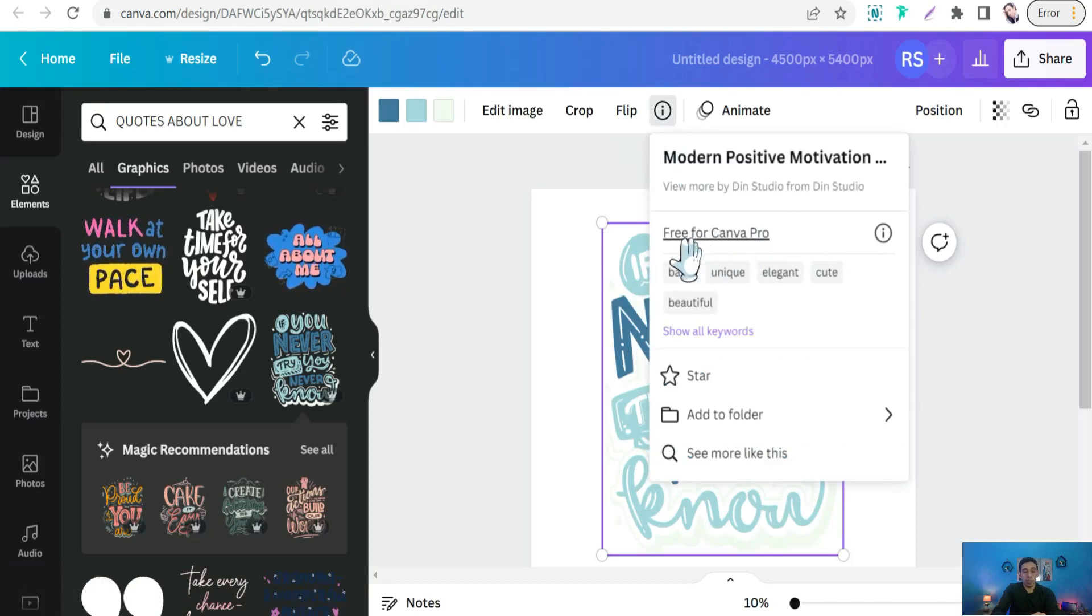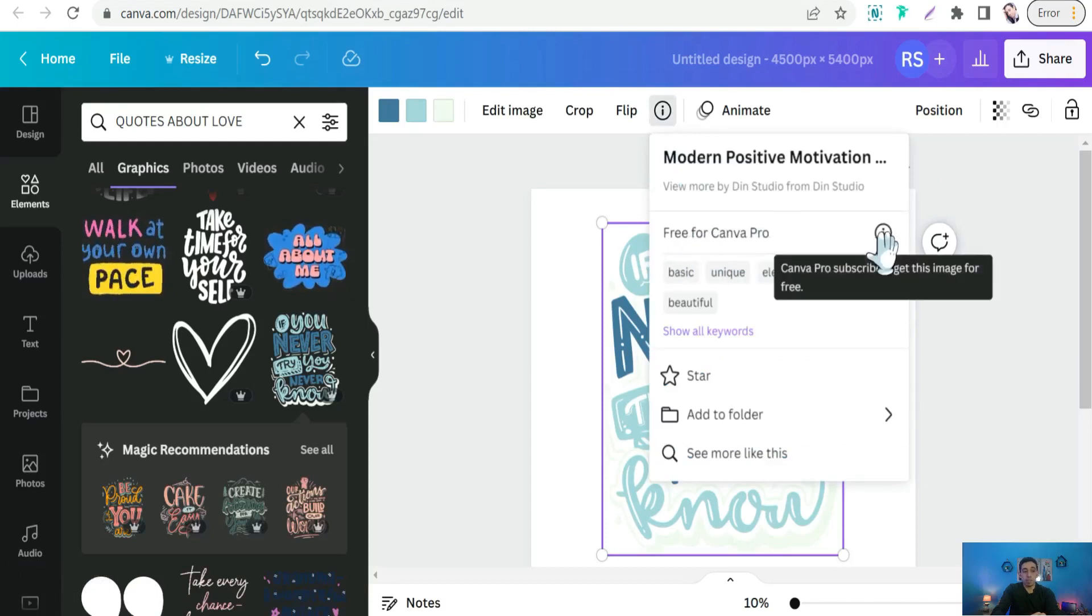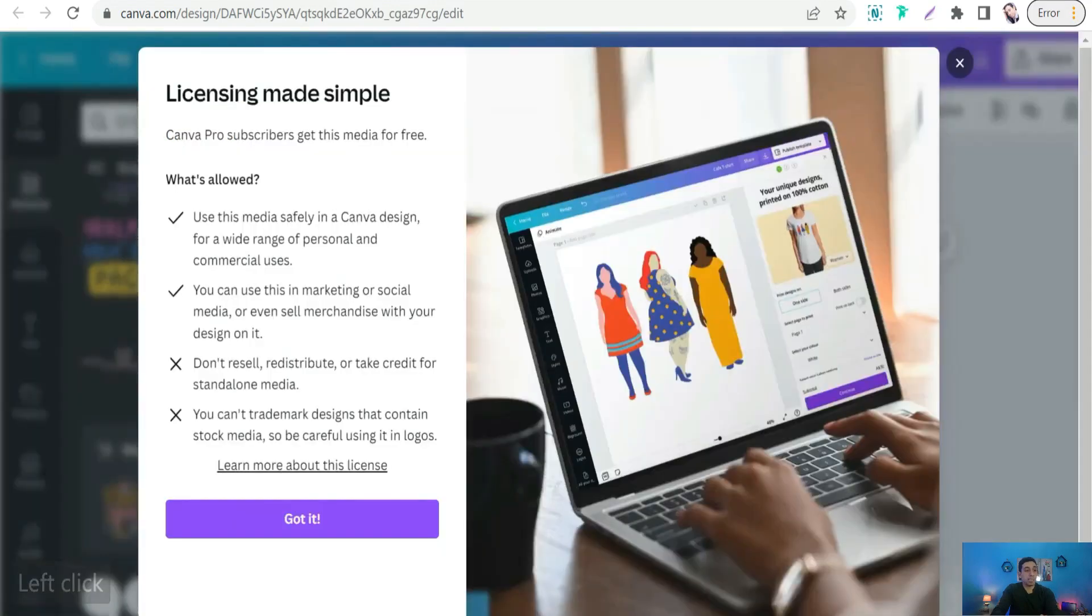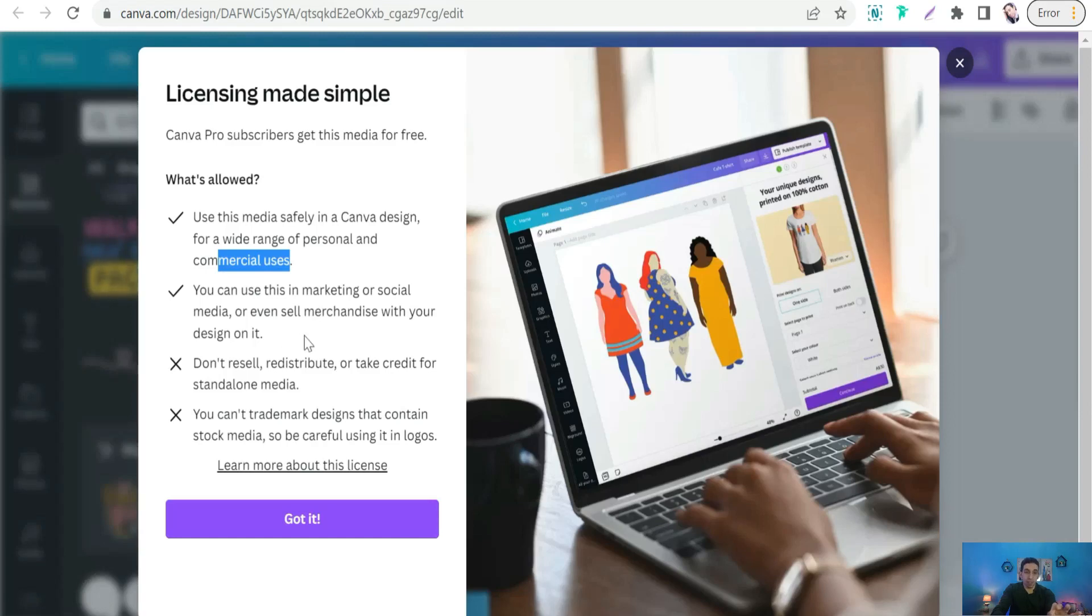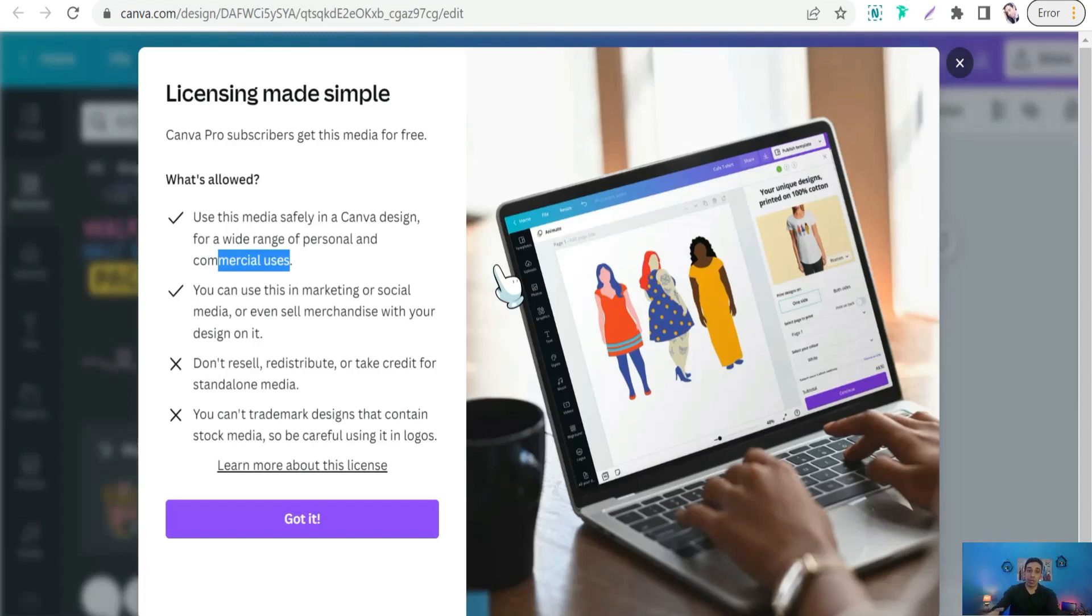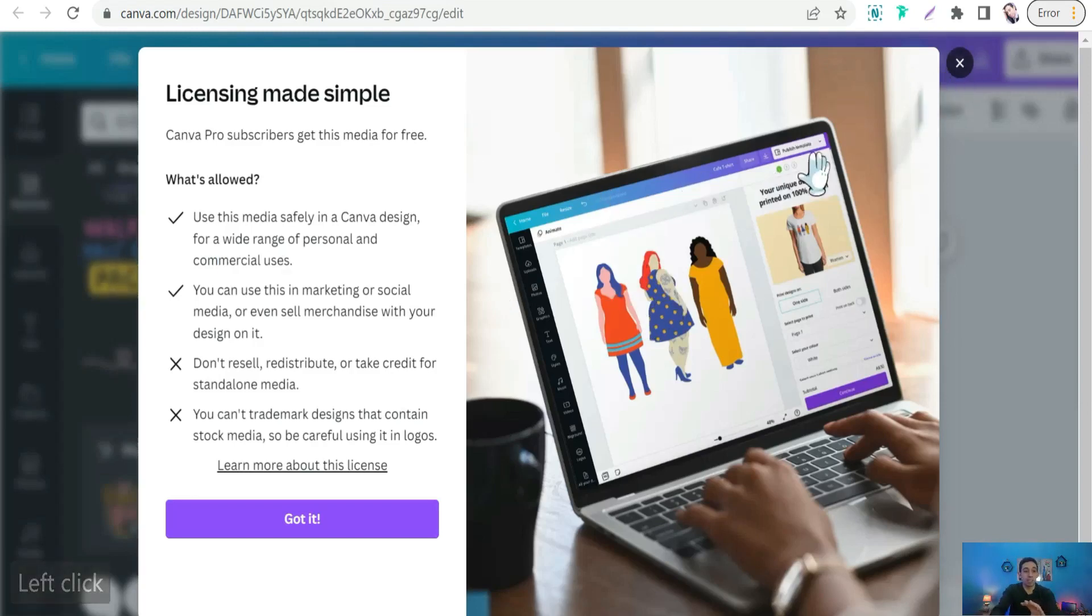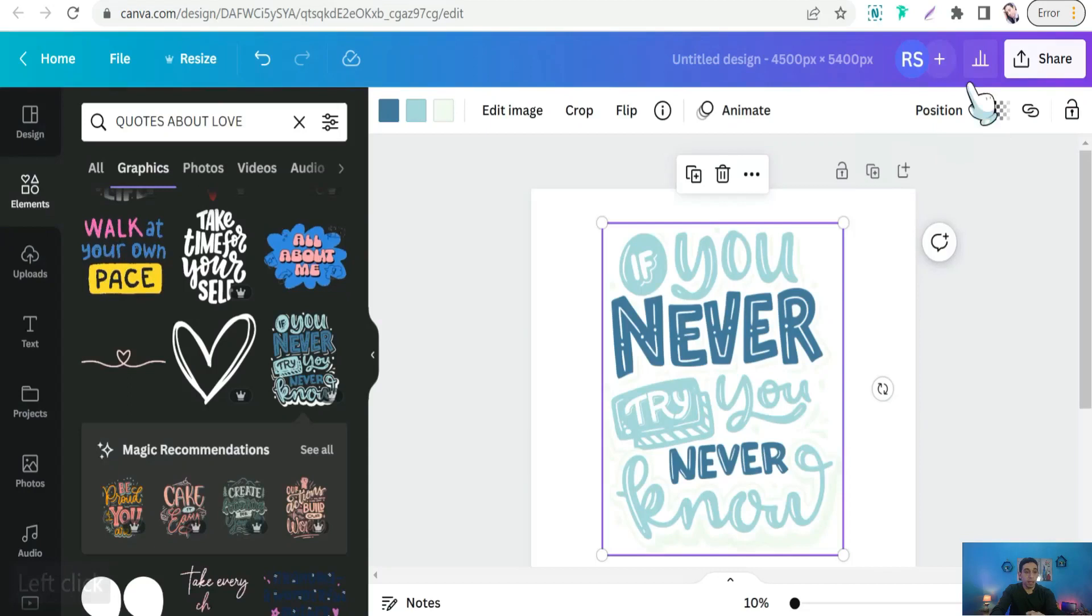Then you can go free for Canva Pro and you can click over this. As you see, license made simple: use this media safely in a Canva design for a wide range of personal and commercial uses. You can use this in marketing or social media, or even sell merchandise with your design on it. You can print this design on mugs, t-shirts, hoodies, stickers, shower curtains, and so on with a commercial license. Perfect.